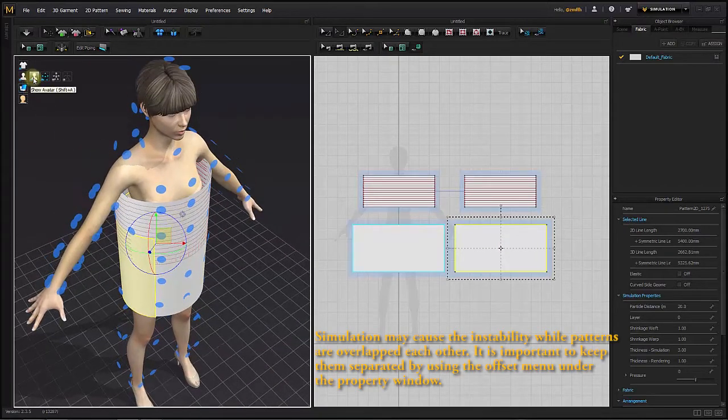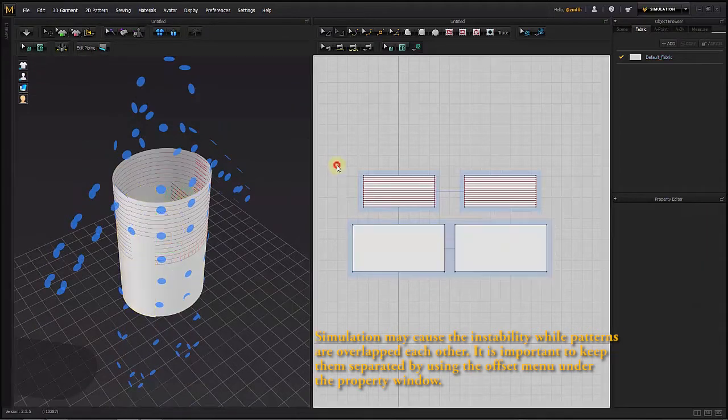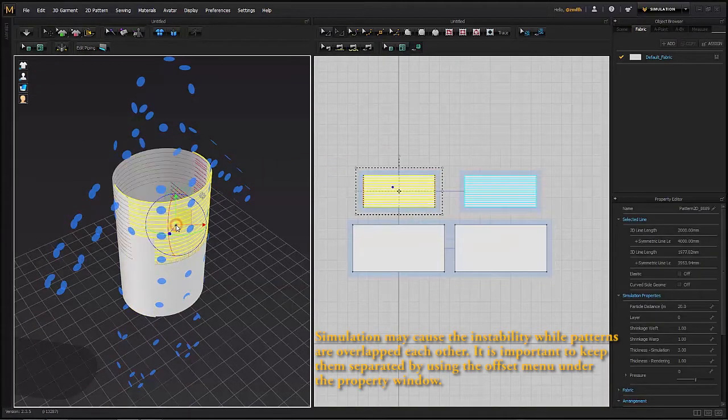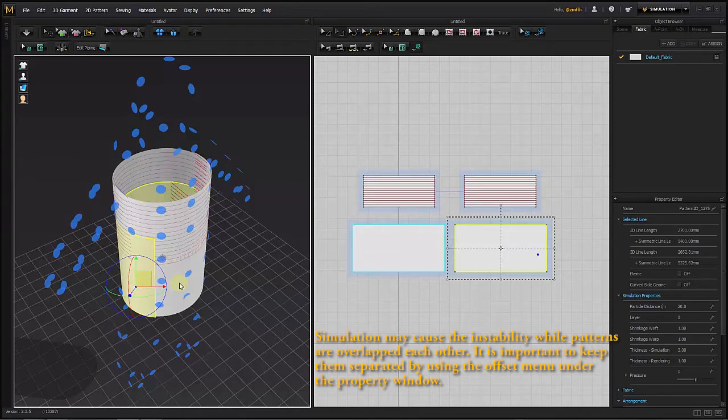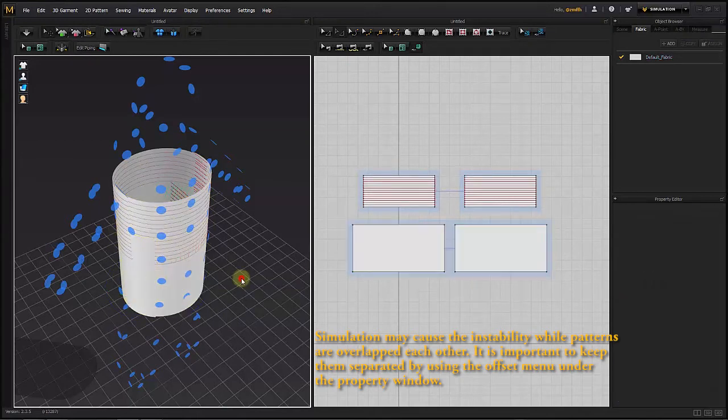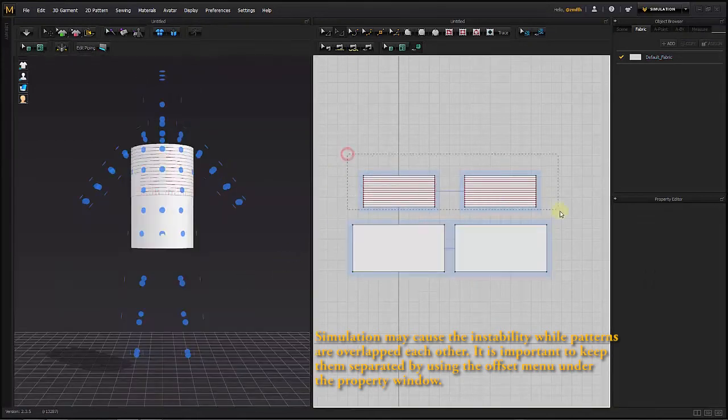Simulation may cause instability when patterns are overlapped. It is important to keep them separate by using the offset menu under the property window.